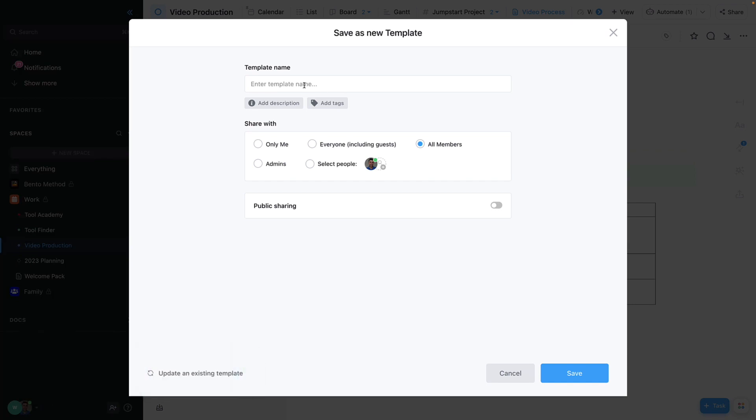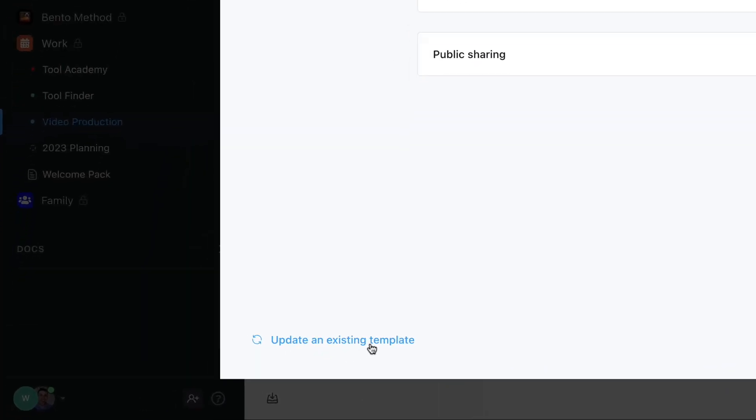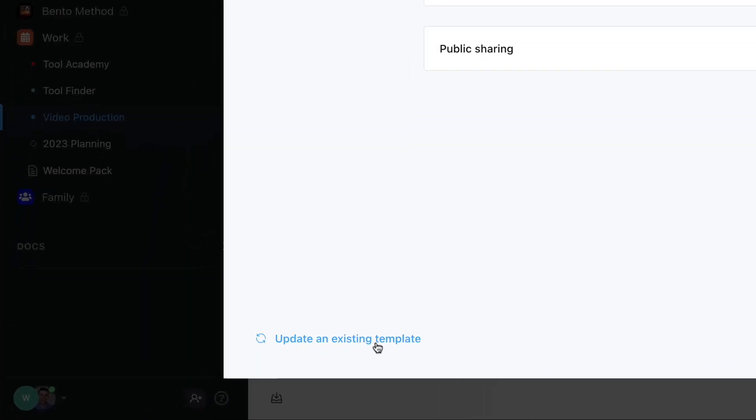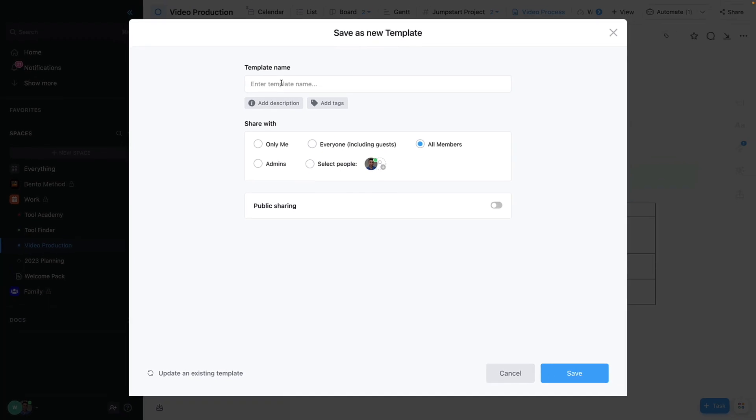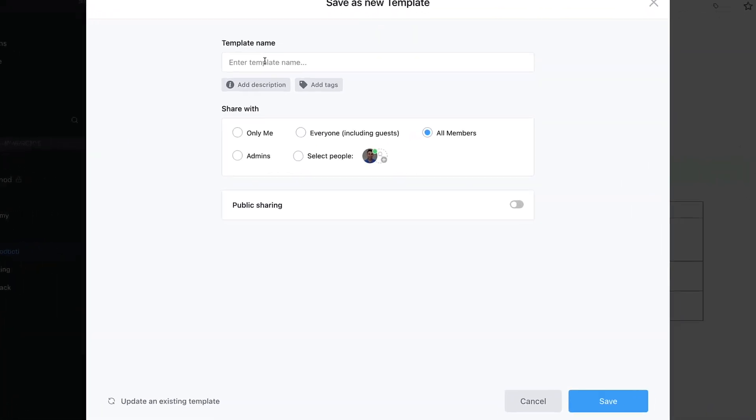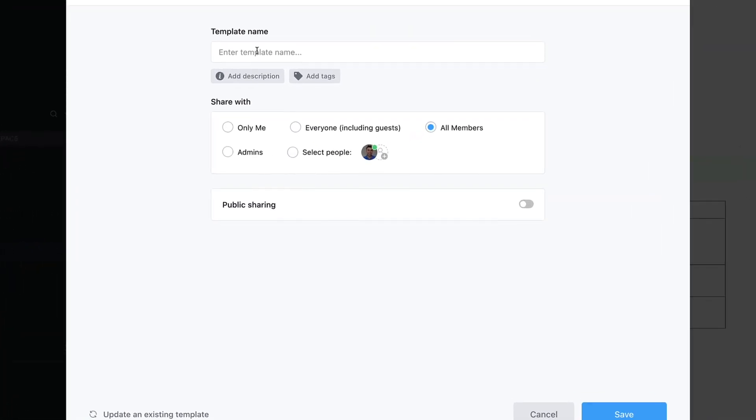You can do one of two things: save this as a new template or update an existing template. This is helpful if you've already built one and you're looking to upgrade it and you just want that ease of use.